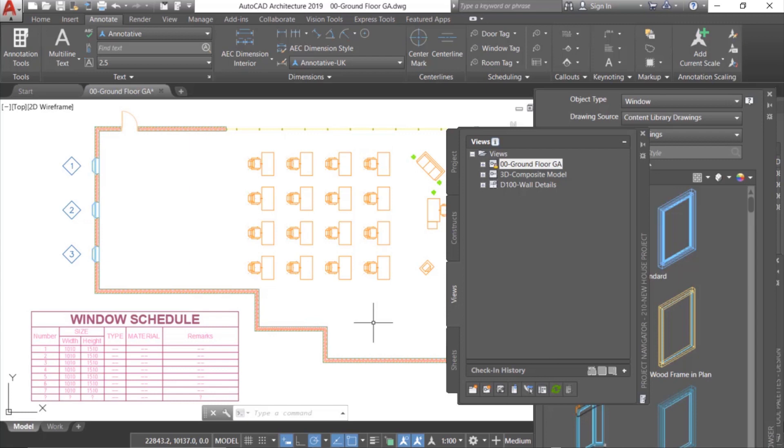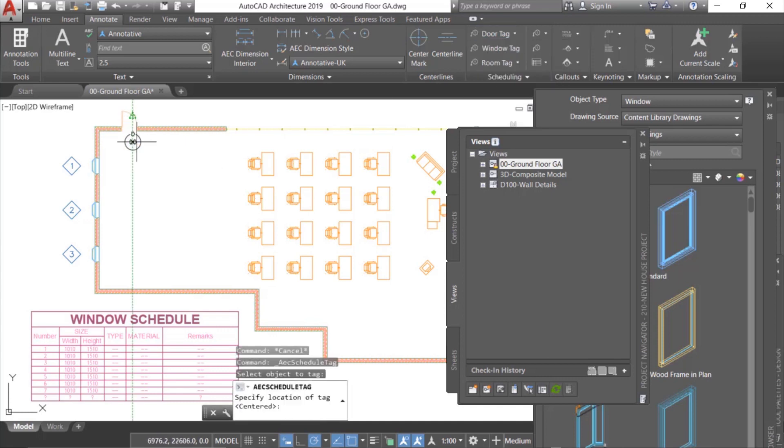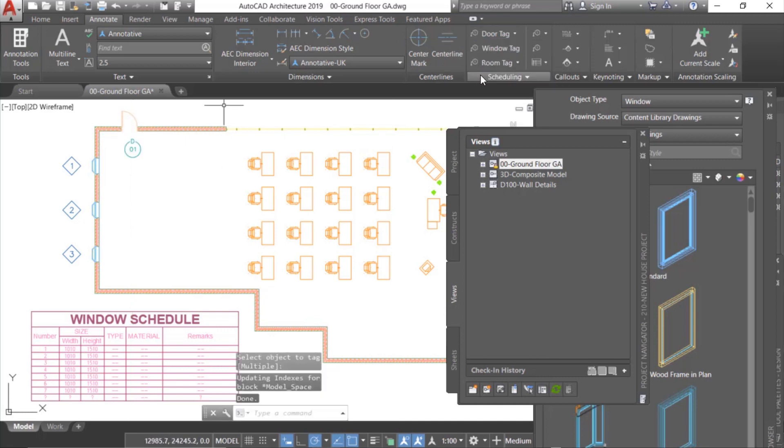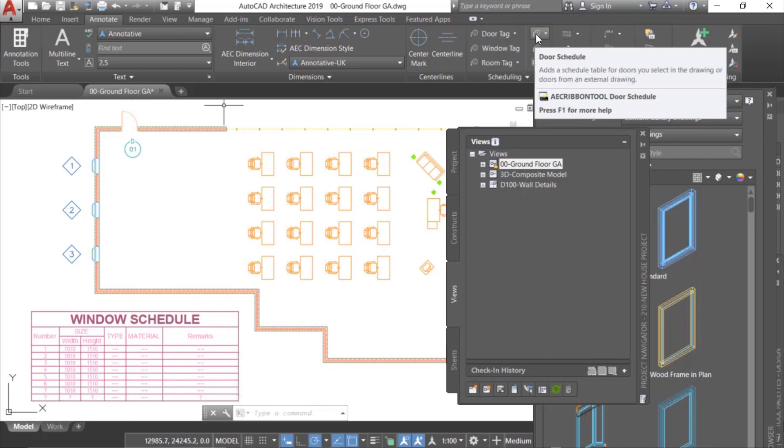But once again, with the architecture tool set, the workflow is simple and efficient. Start by adding an element to the model, then tag the model element, and finish by scheduling the tagged elements.